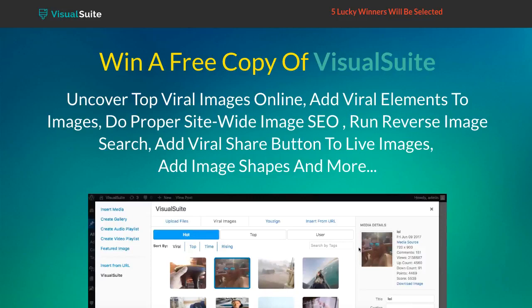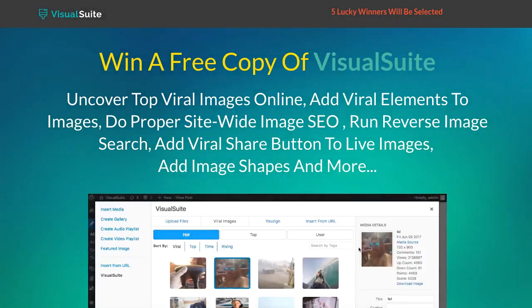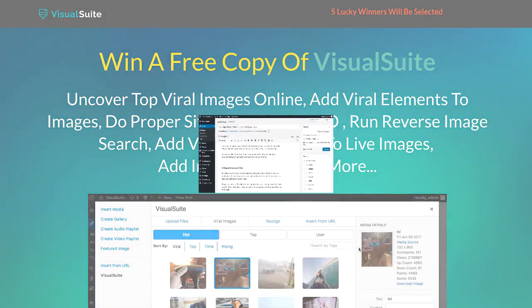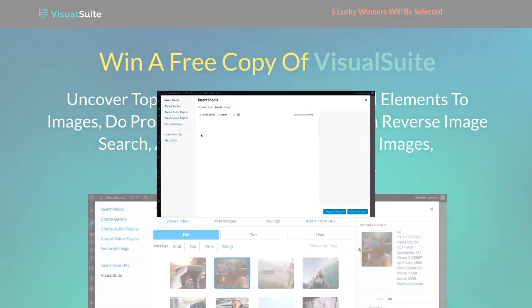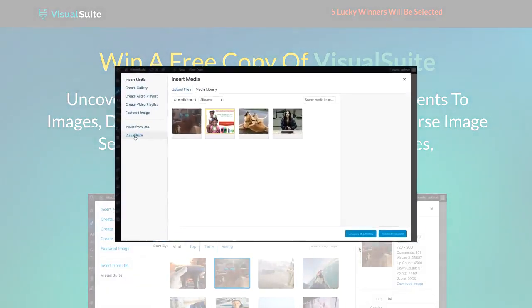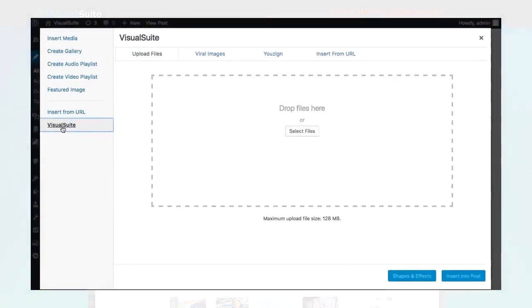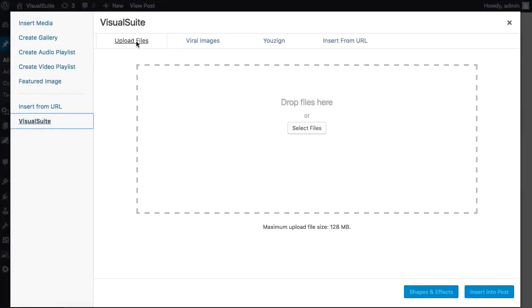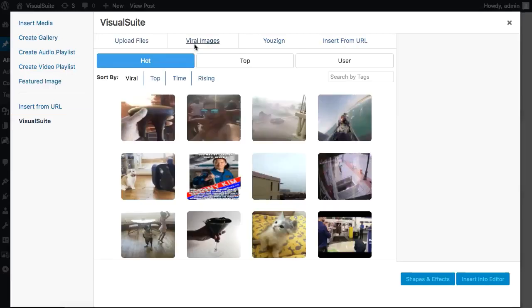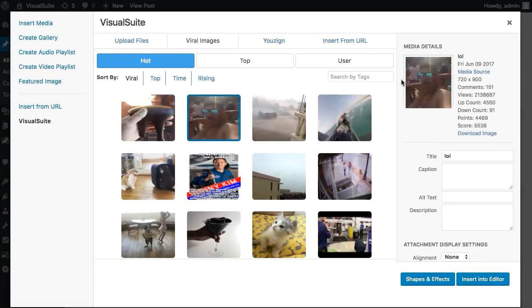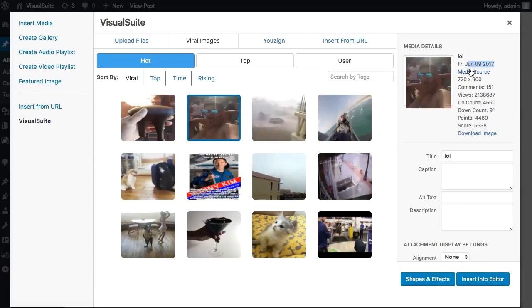All these and more are the power you get with Visual Suite. Visual Suite is a revolutionary multifunctional WordPress imagery plugin technology built to give you one-click access to the latest images out there on the web that are currently going viral and to turn every live image on your site into viral click magnets and engagement boosters.